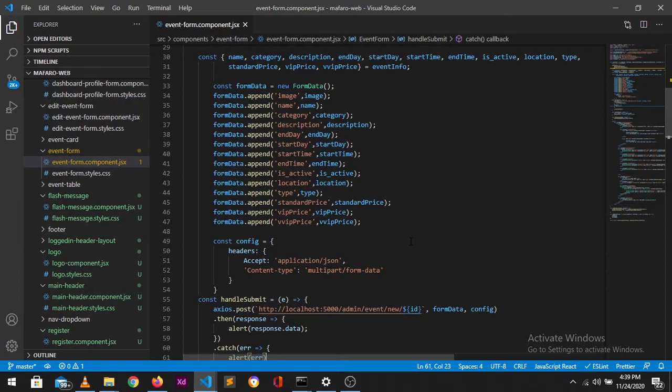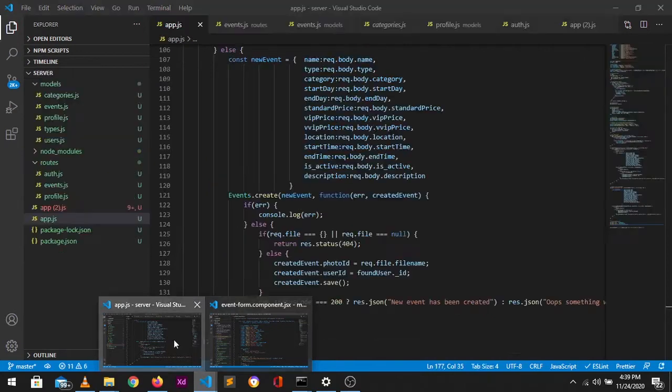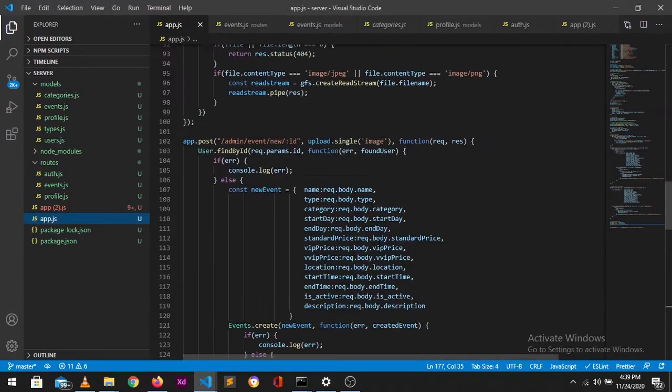So basically what we need to get set up for uploading an image as well as additional information to the database. What we need first is to set up GridFS storage, GridFS multer. We also need the path and the crypto dependencies which are provided through the Node environment.